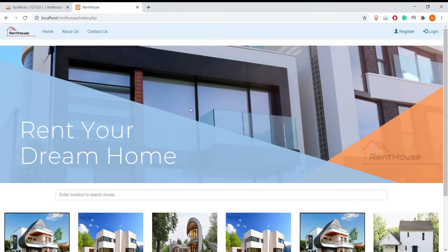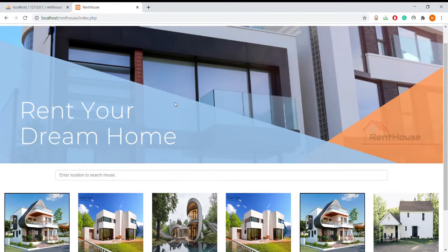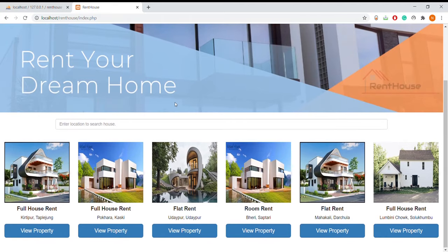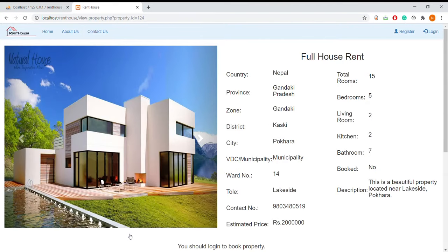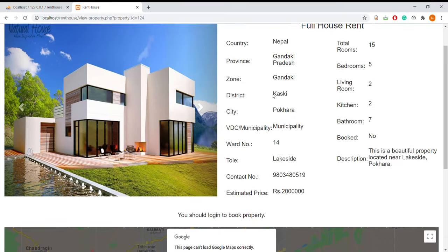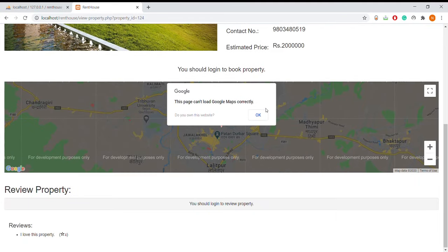This is the index page. When every user enters into the system they will get to see this home page. These are the properties that are listed by owners. Now let me see the property view.